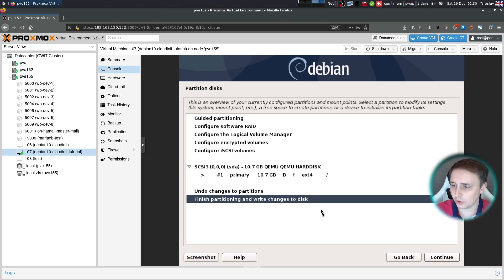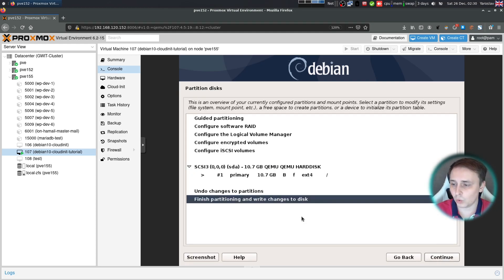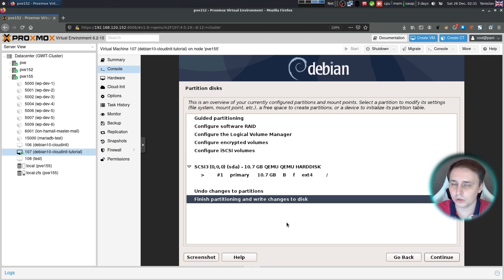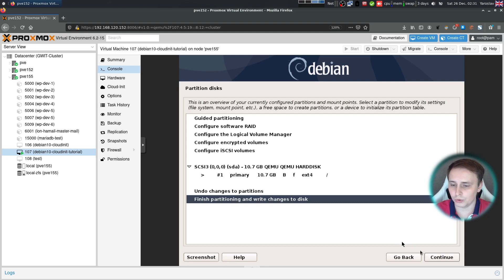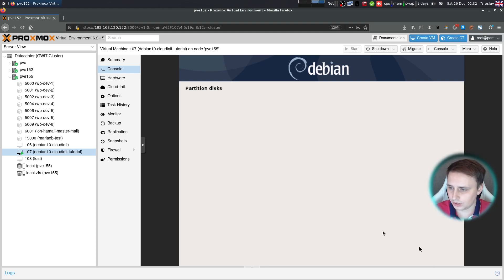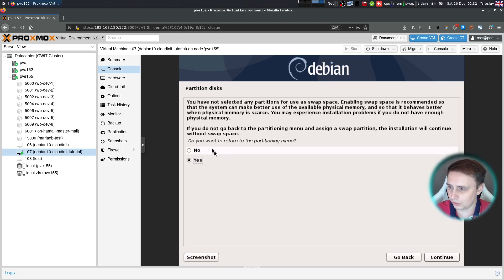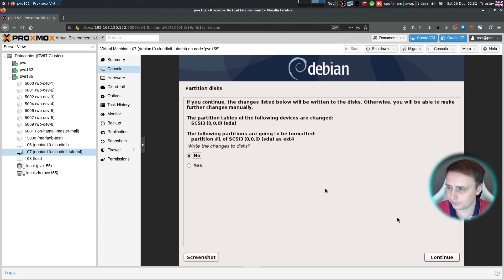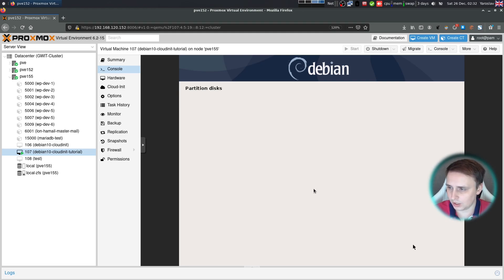Now click done setting up the partition and hit continue. That's pretty much all you have to do to partition the disk. Please don't add any swap partitions to the setup because CloudInit will not be able to expand the root partition for you automatically. Now when you're done, click finish partitioning and write changes to disk. Continue. You want to return to the menu no. Write changes to disk yes.